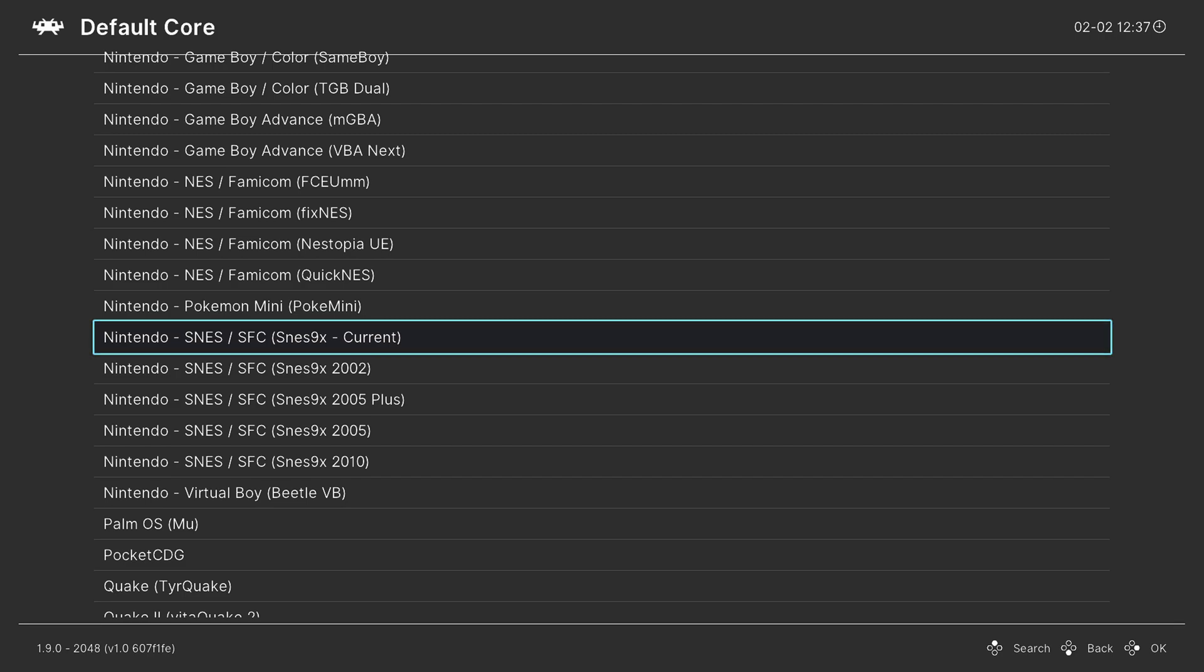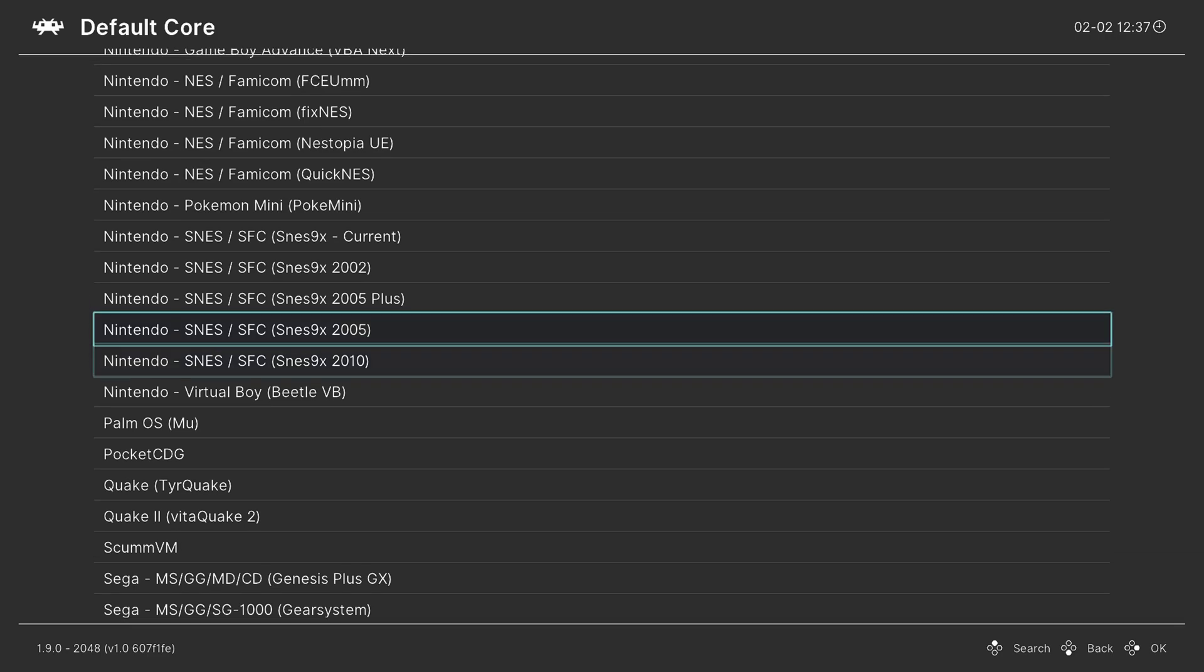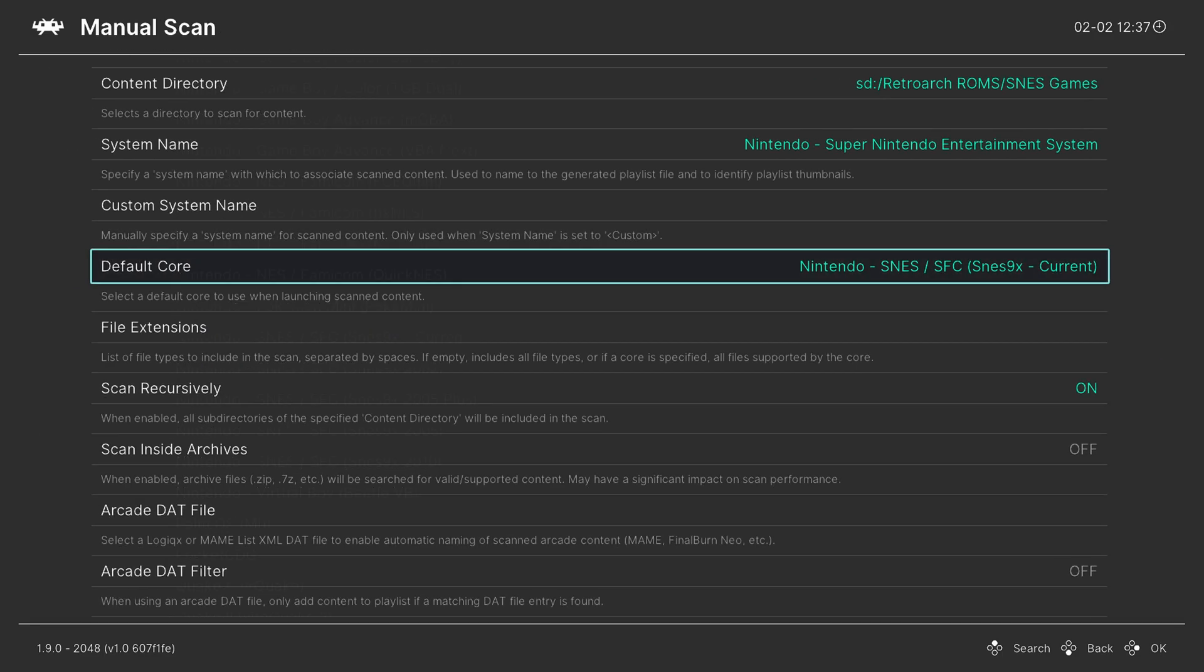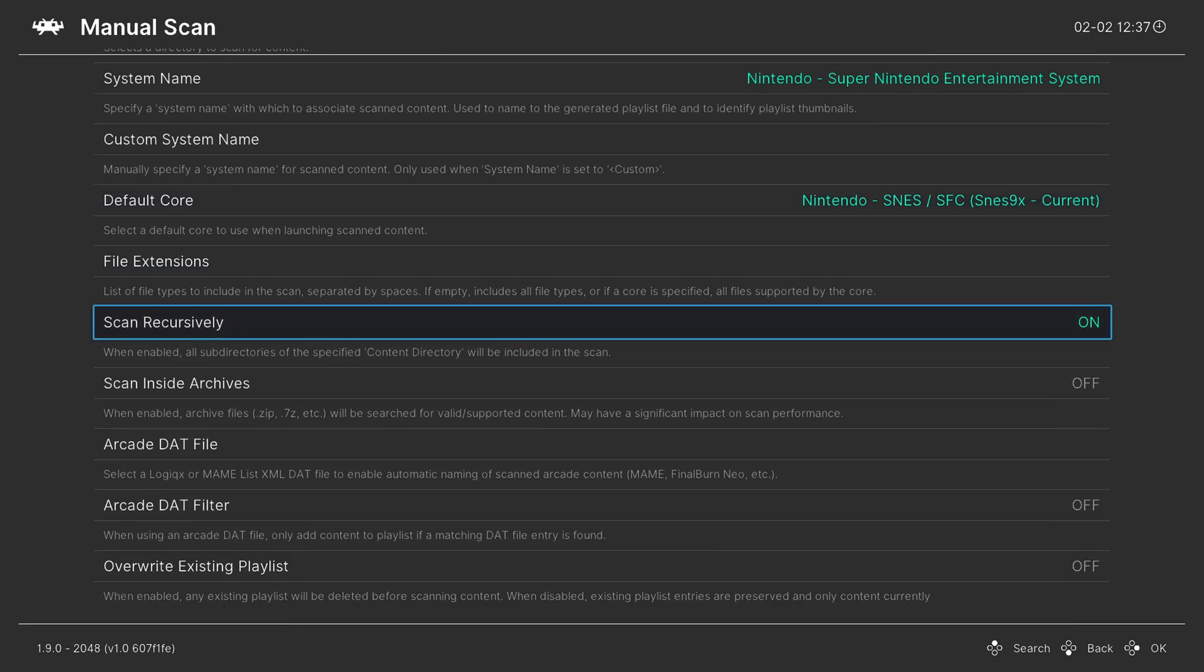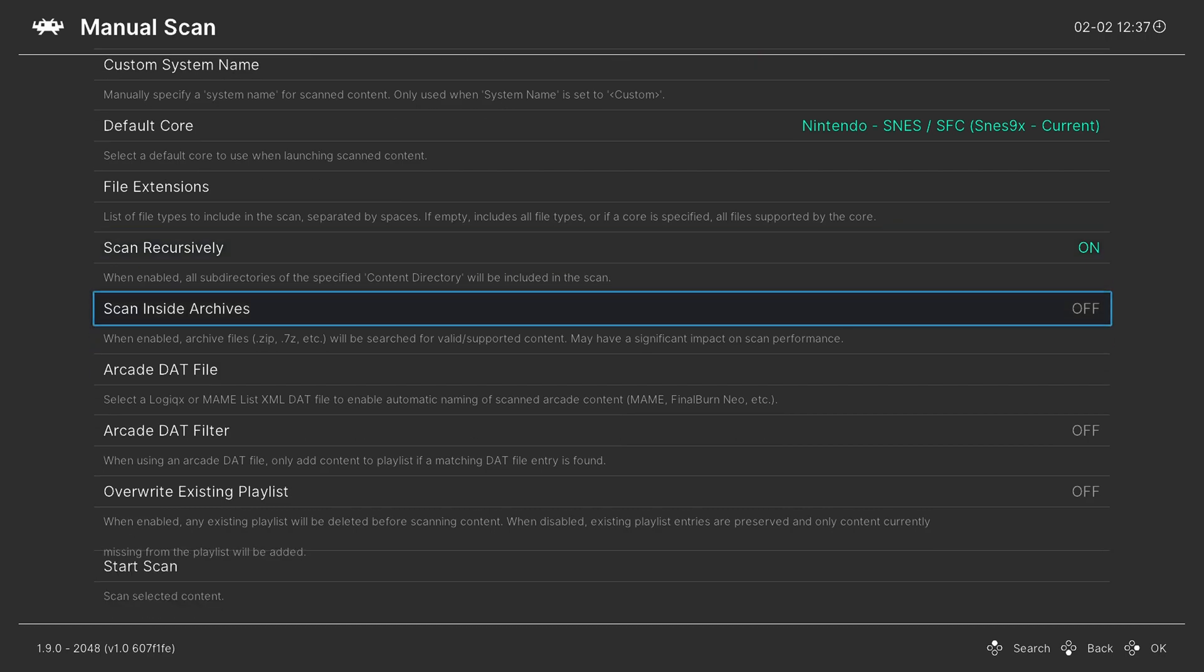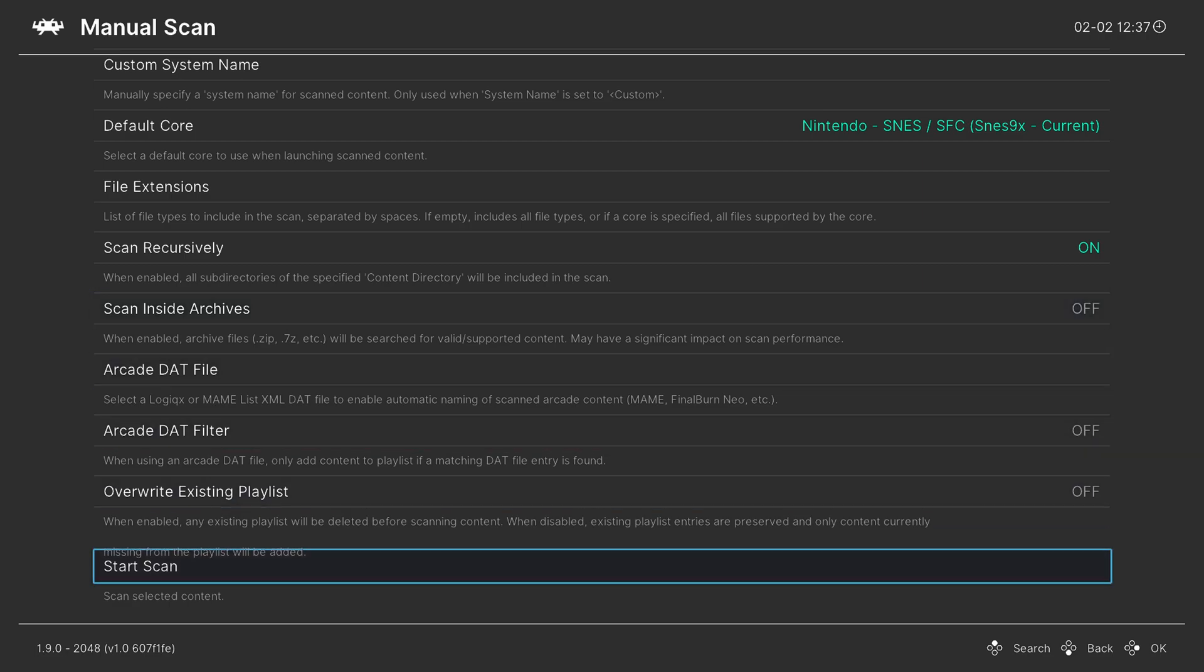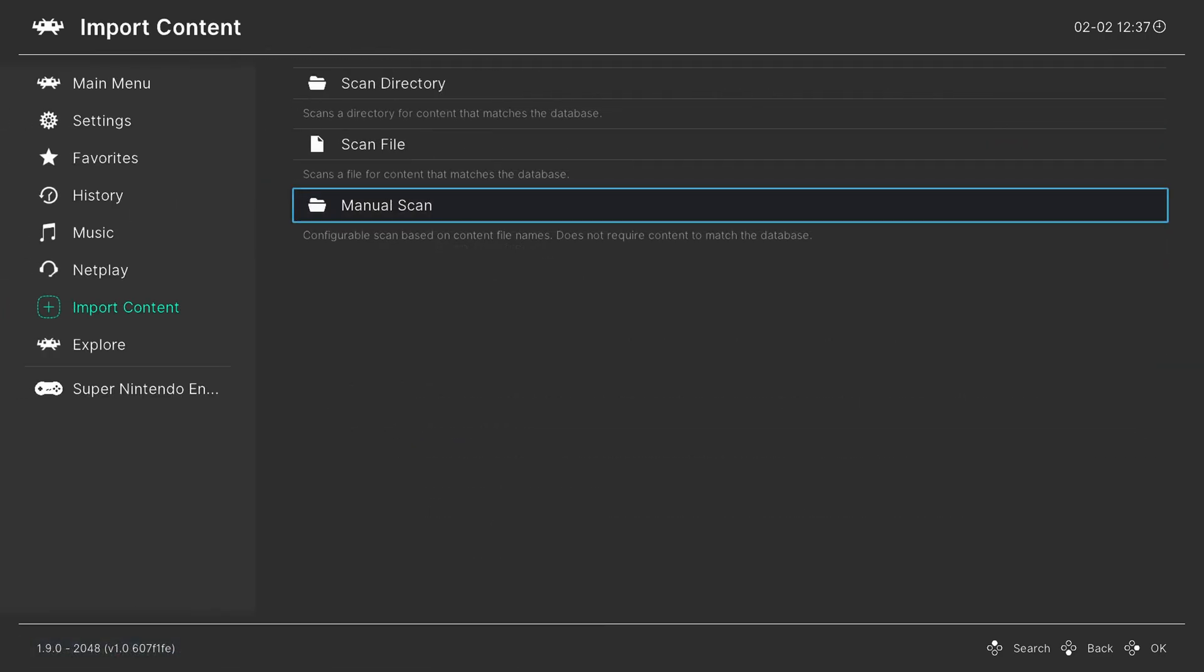There have been a number of form posts that say they recommend SNES 9X 2010, but I've noticed no difference between the two, so I like to stick with the most current versions if I can. Now make sure you have Scan Recursively set to On if you have your games separated by subfolders, and if you have your games zipped, make sure you have Scan Inside Archives set to On. But once you have these options set how you need, just go down to Start Scan.